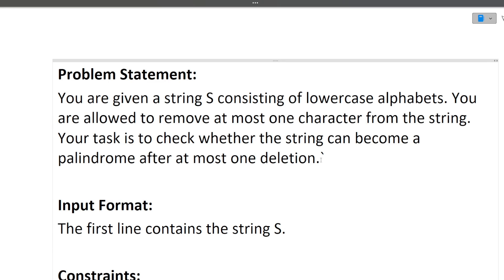First I will be discussing the question, then the approach, and finally the coding part. The question is: you are given a string containing lowercase alphabets. You are allowed to remove at most one character from the string. Your task is to check whether the string can become a palindrome after at most one deletion.